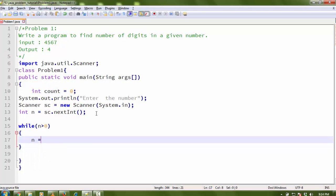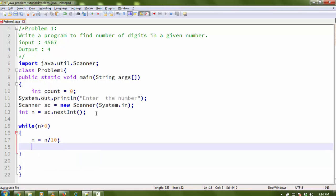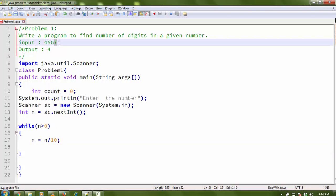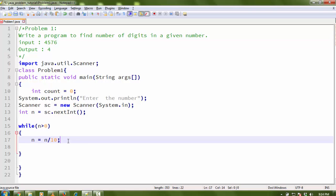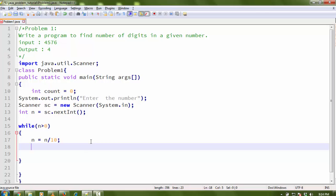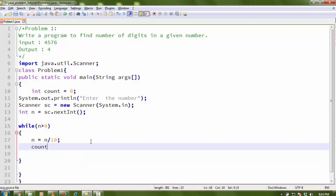Inside the loop, I write: n = n / 10. So every time we divide n by 10, one digit is removed. For example, if n is 4567, after dividing by 10 it becomes 456, then 45, and so on. Every time we divide, we need to increase our count variable.